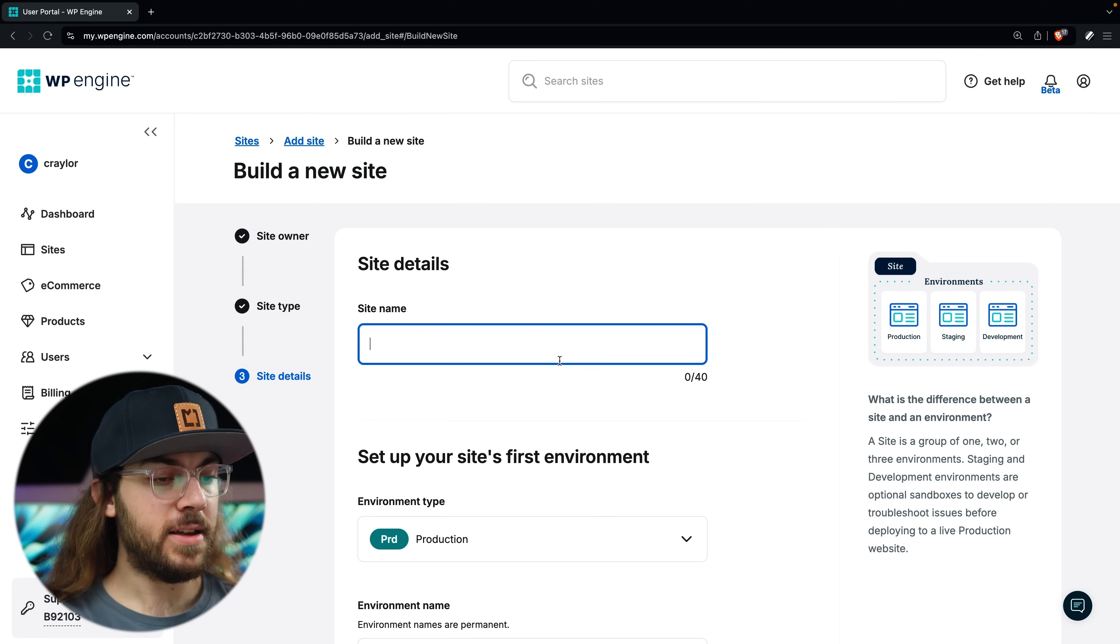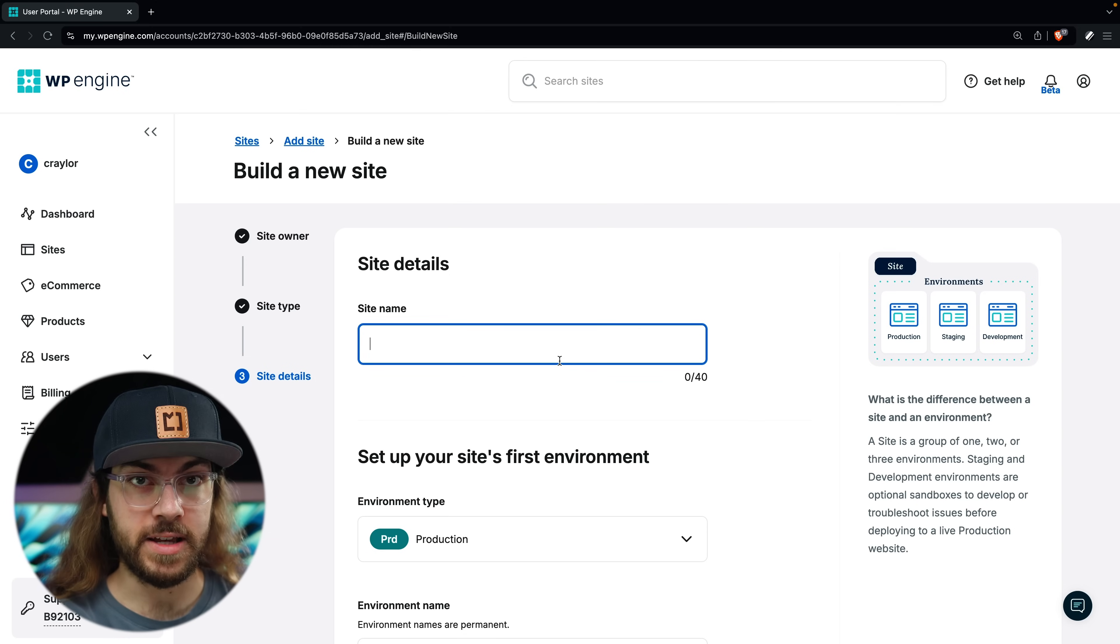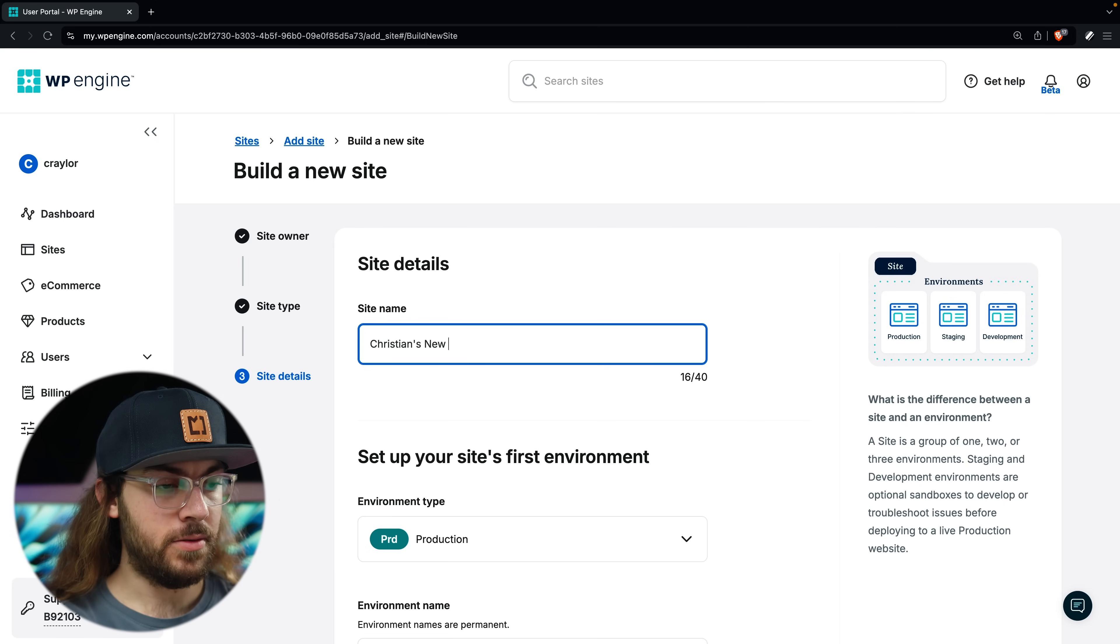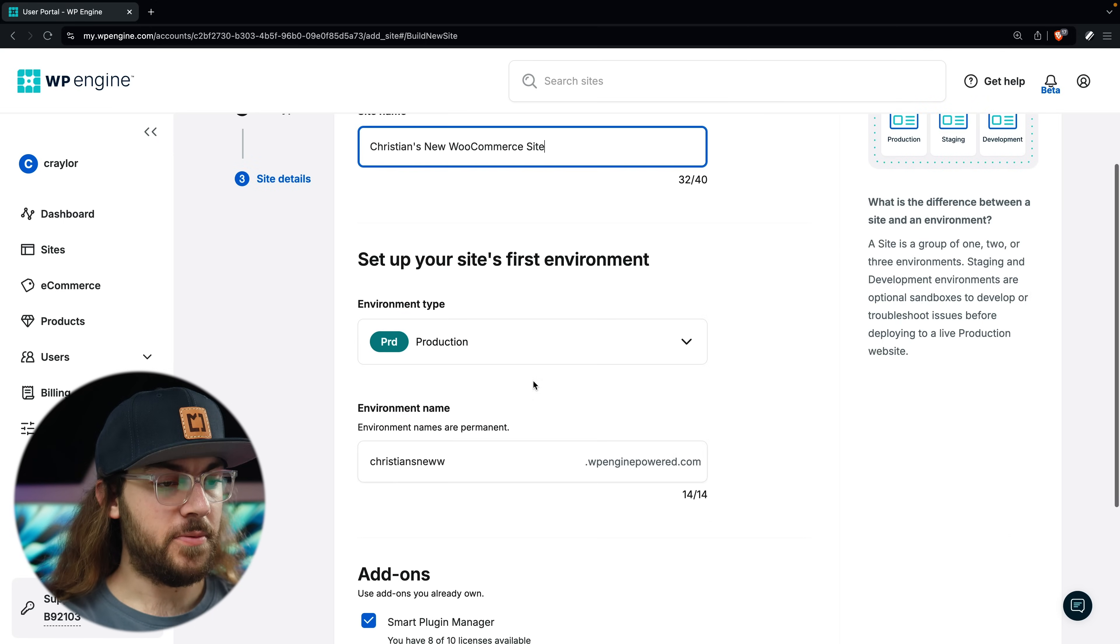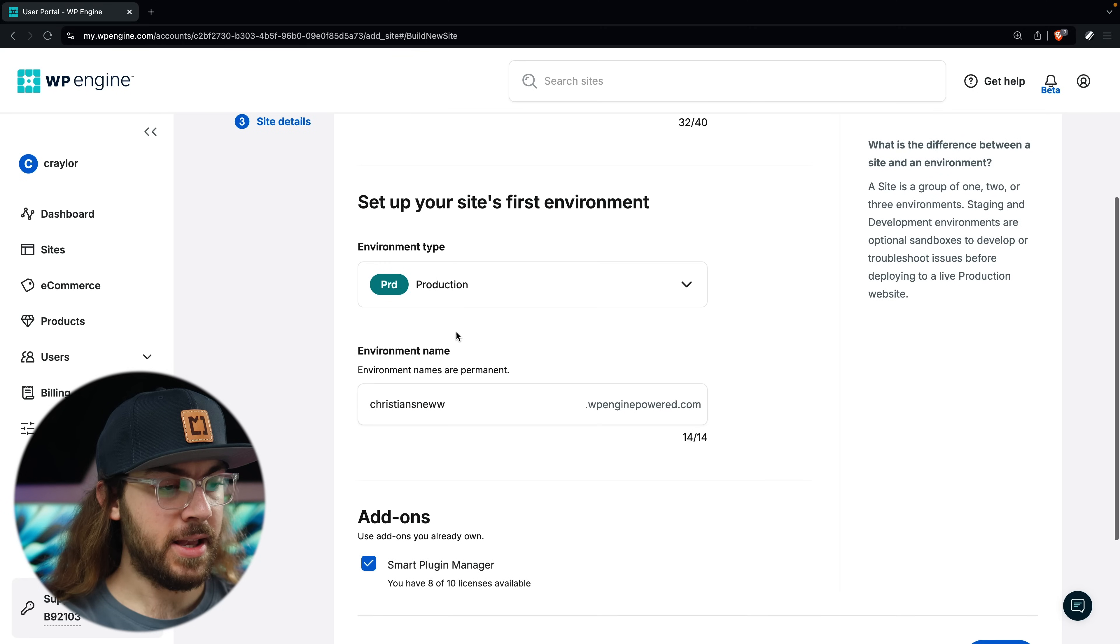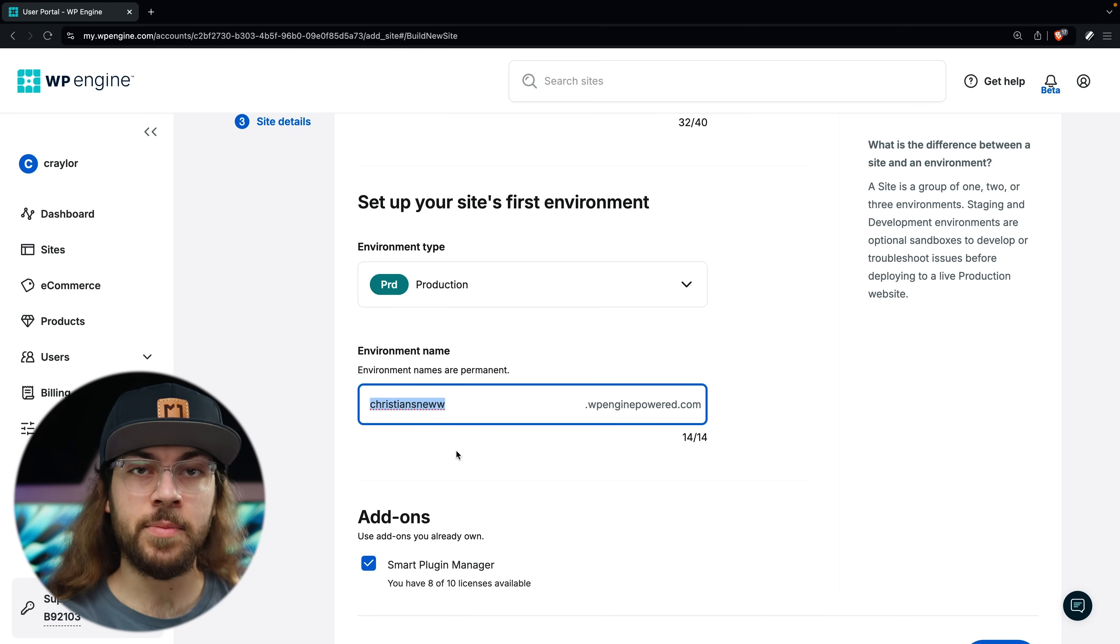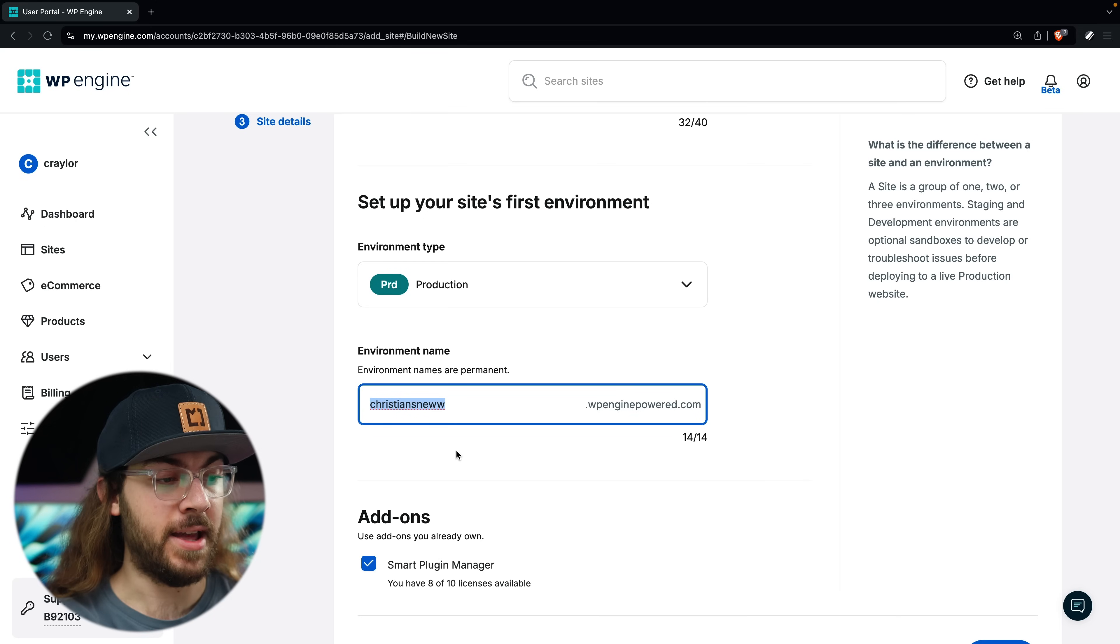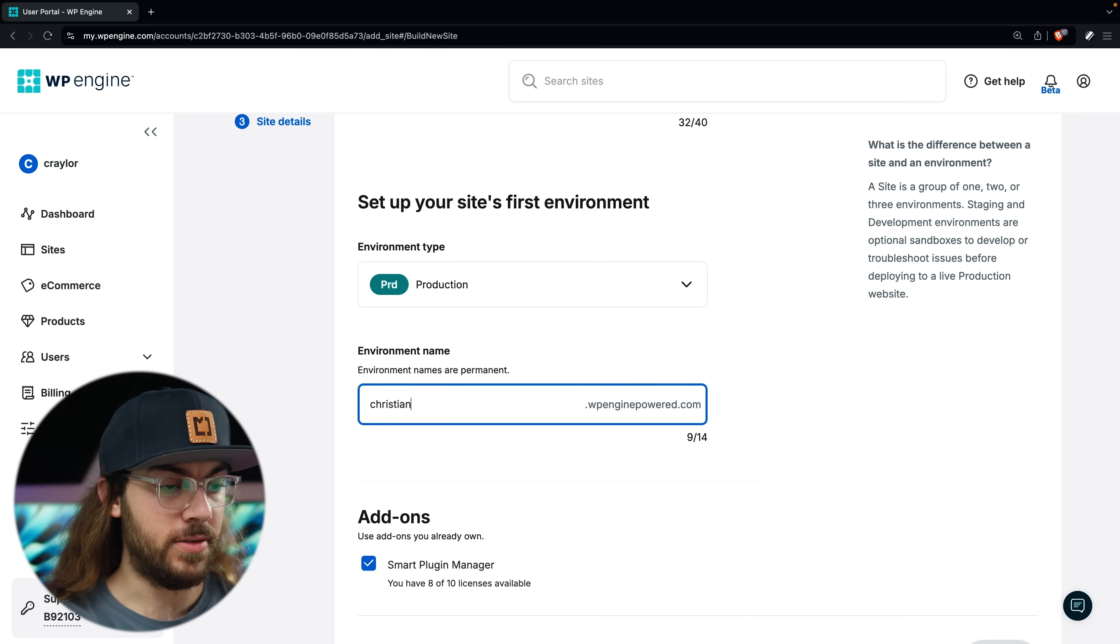Now you'll have to give your site a name, and this is just going to be used internally in the WP Engine dashboard. So I will say Christian's new WooCommerce site. For environment type, we'll leave this to production, and environment name simply determines the temporary URL where you can build your site before connecting your custom domain.